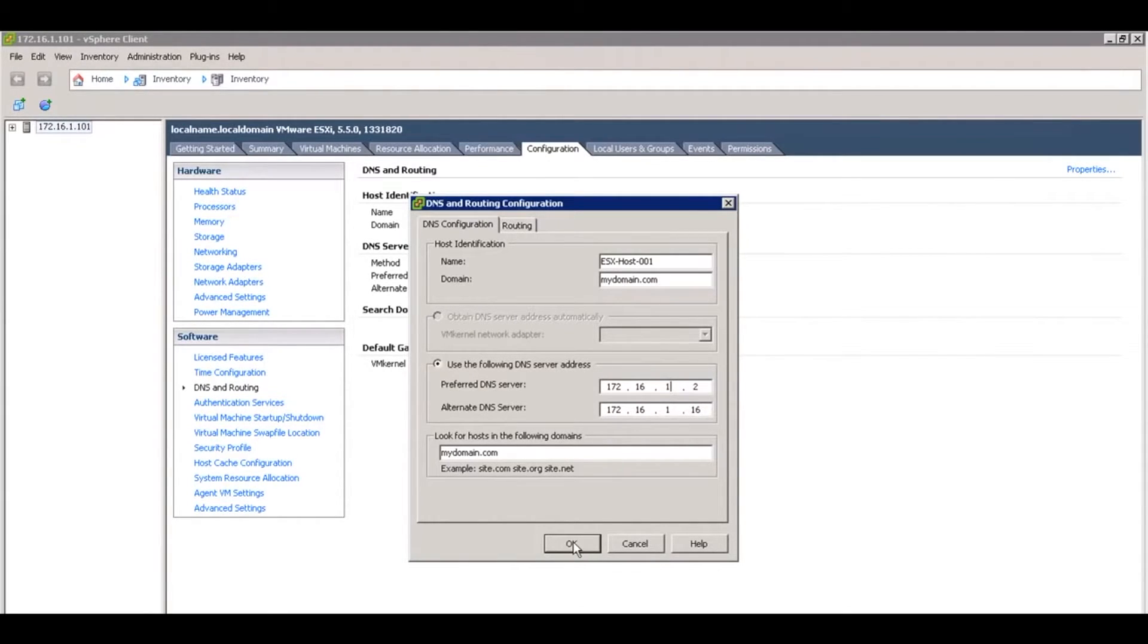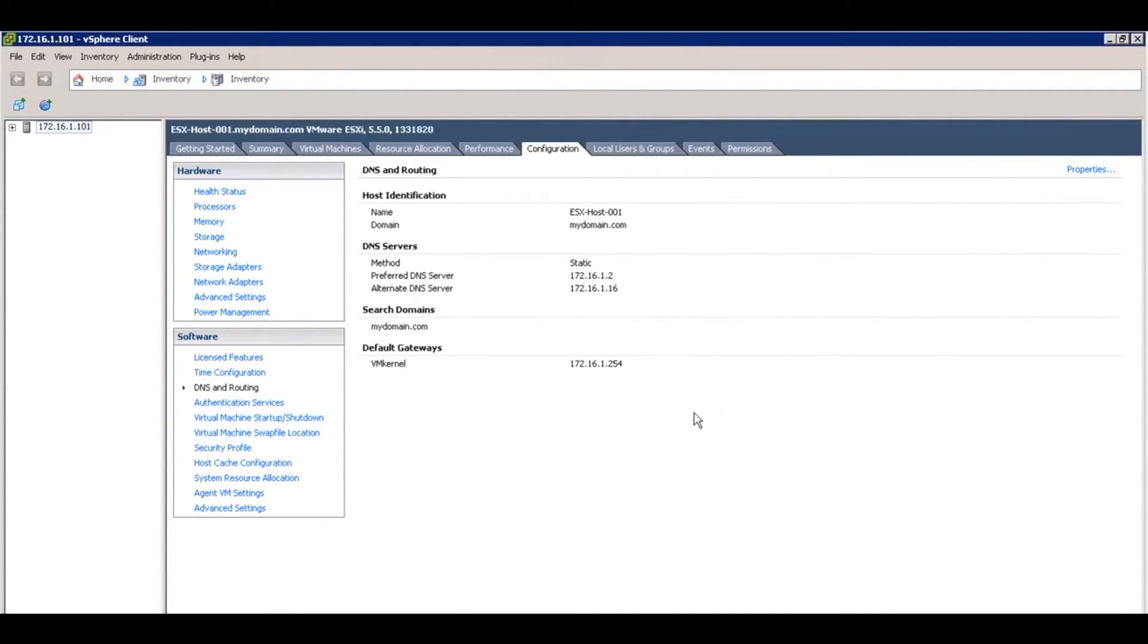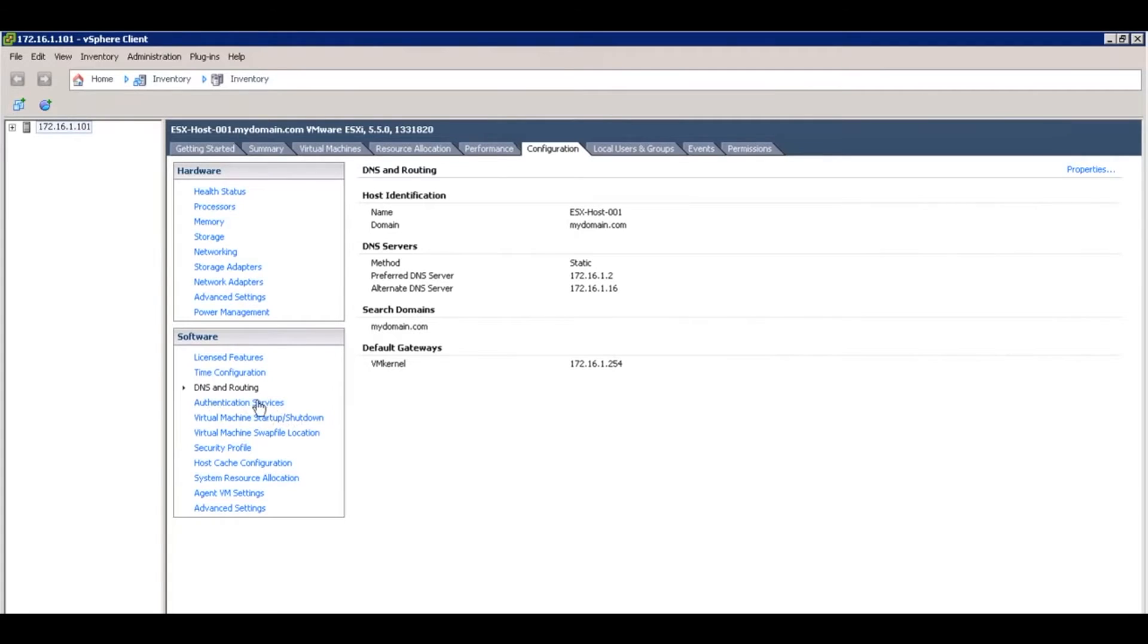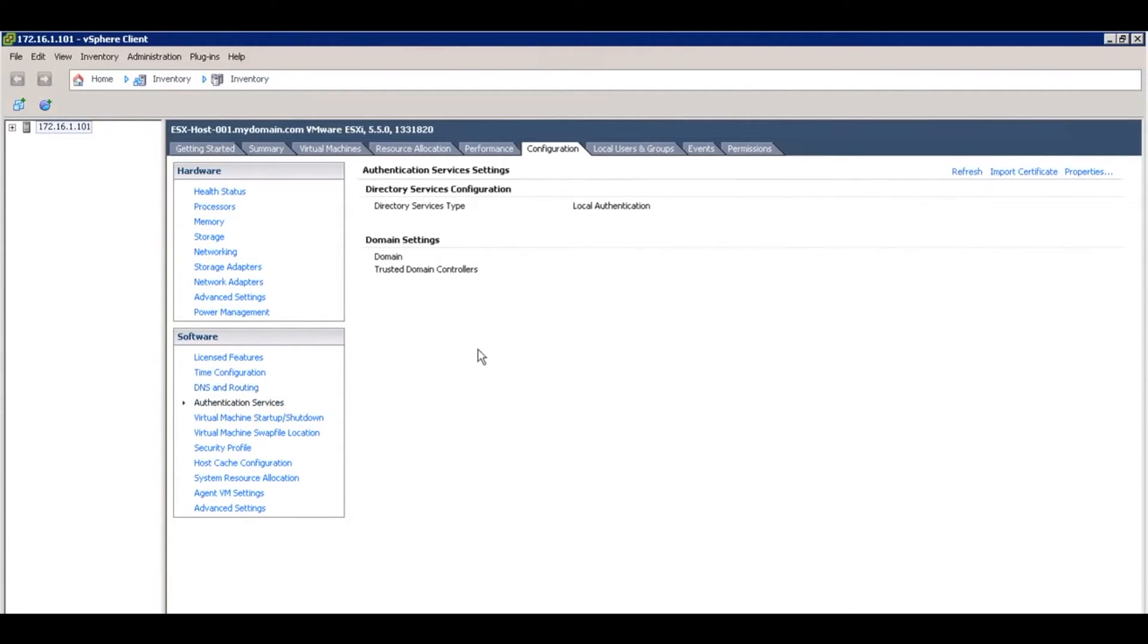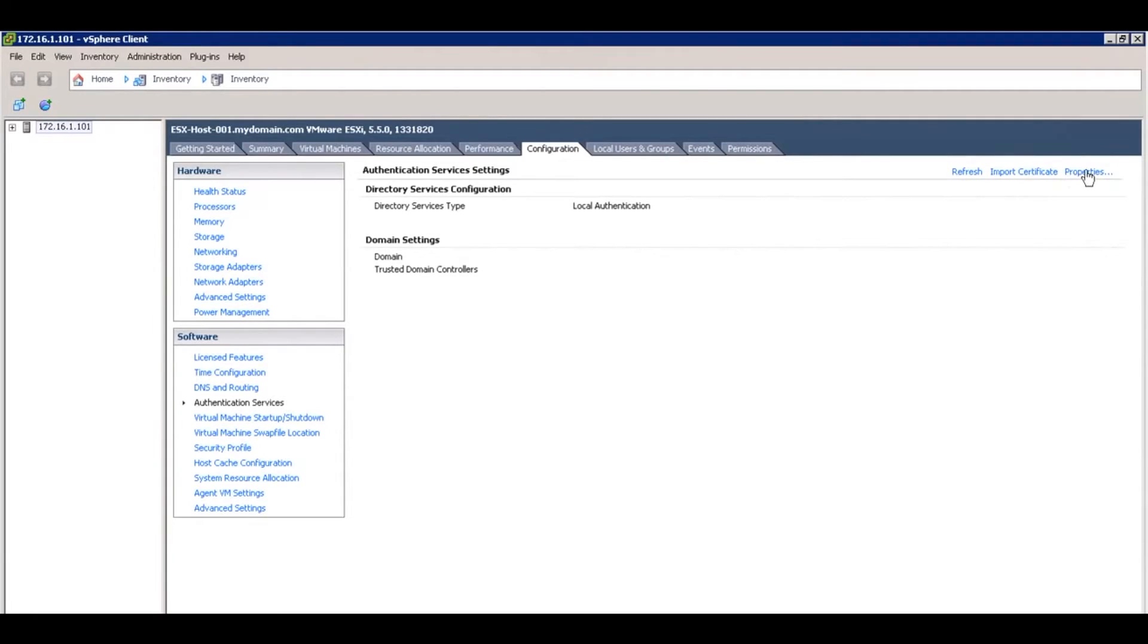Once you are done, click OK. You'll see the information will now change, which looks good. Now we can go ahead and bind it. Go to authentication services on the left, and then go to properties on the top right. You'll see that it currently uses local authentication, so we're going to change that.